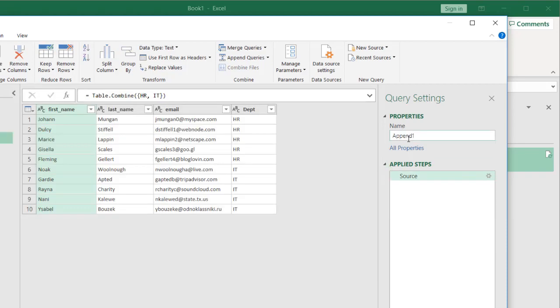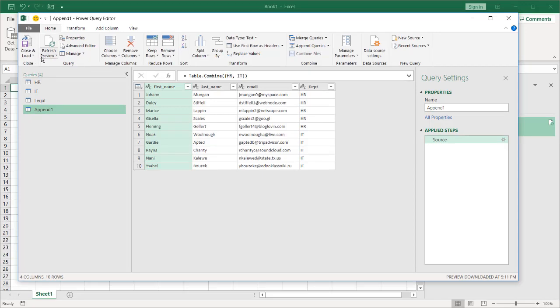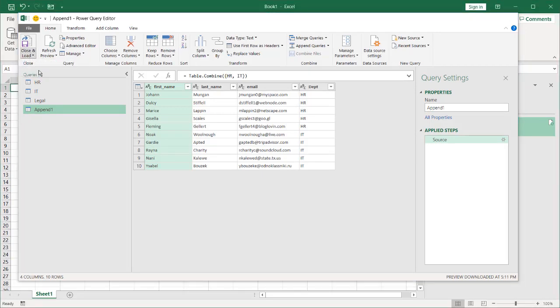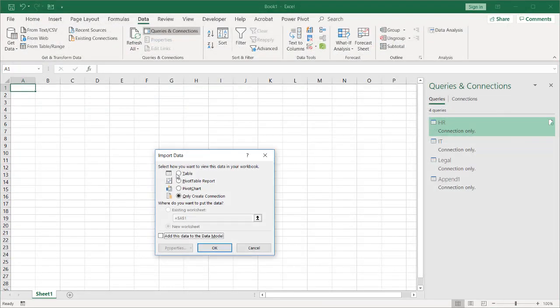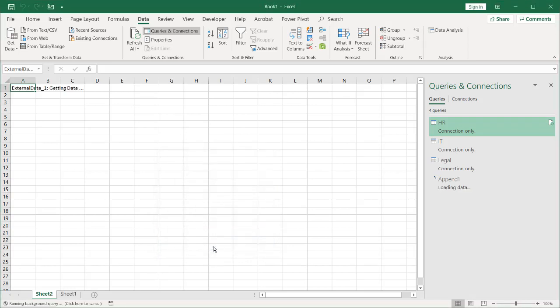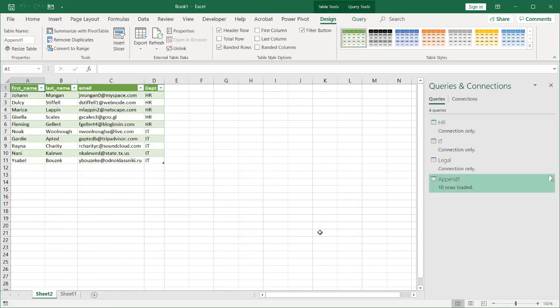Click OK. This will be the first append. You can see that it has appended HR and IT. Click Close and Load. Let's load it to a table on a new worksheet. Click OK. Now we have our first append done.